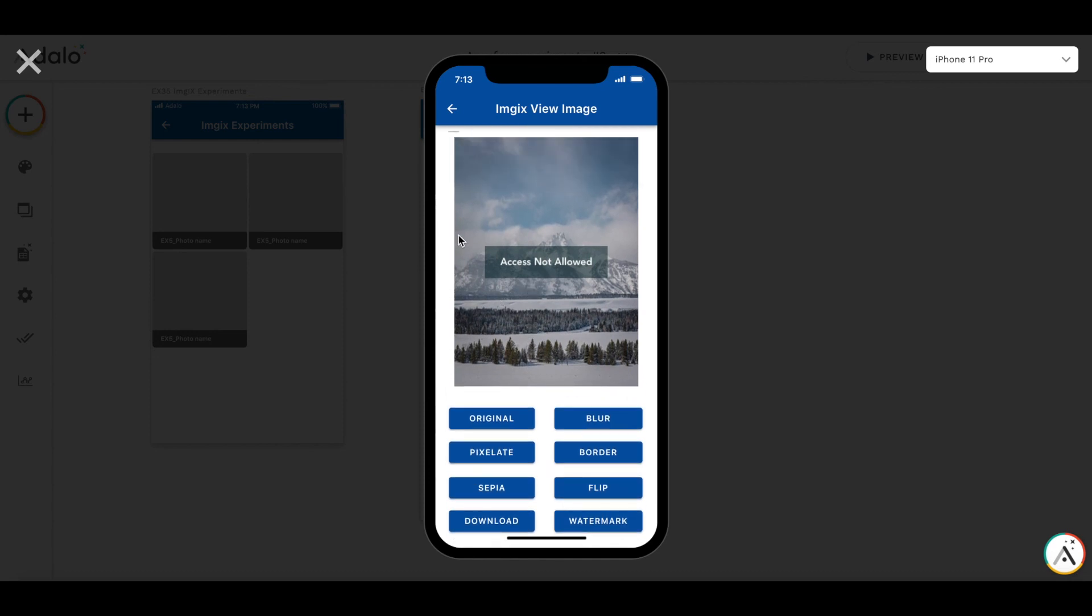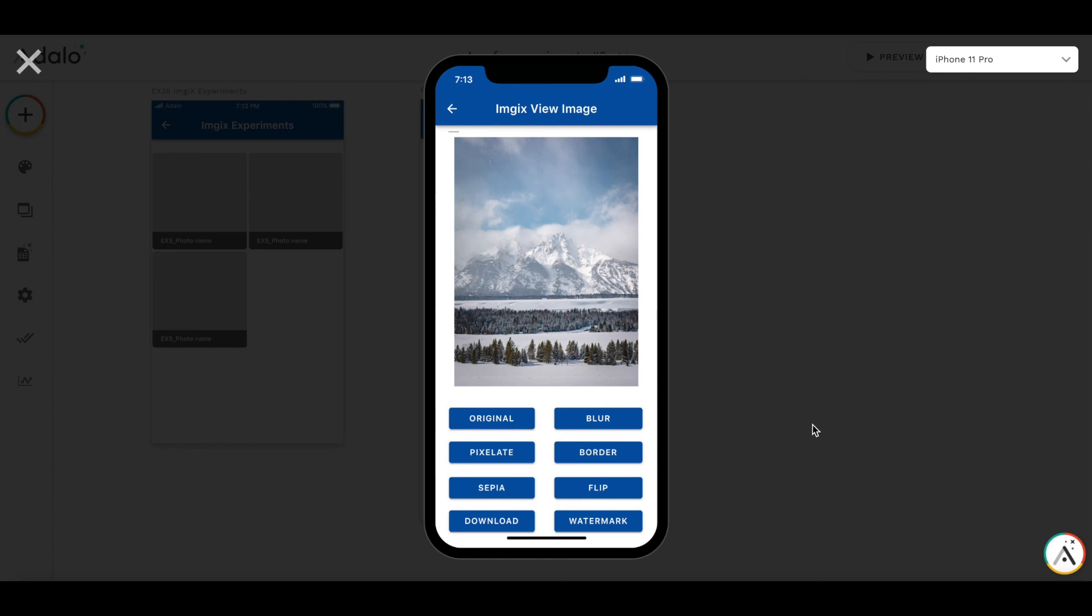So this is the way you can manipulate images in Adalo. Again, I have just discovered that recently, there is no official documentation about that. And of course, if the image provider changes, these capabilities will disappear. But I hope that this image provider will remain for some time. And we can use these hints to work with images and deliver interesting results to our users. Thank you. And see you soon. I will make some more videos. Thank you.